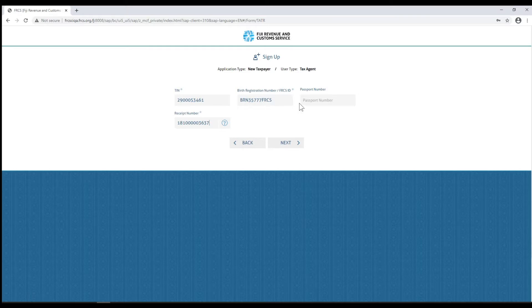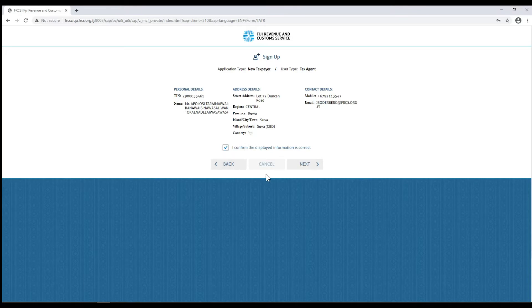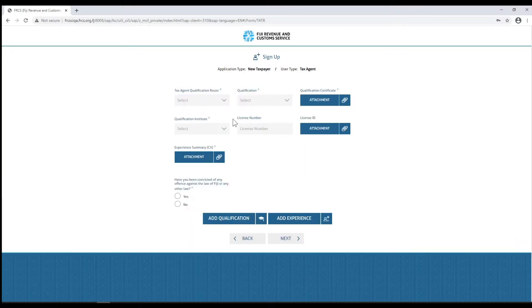Click next. Once all your data has been entered, a summary page of all the details you entered will be displayed. Check the box to confirm that the displayed information is correct, then click next to continue with the sign up.